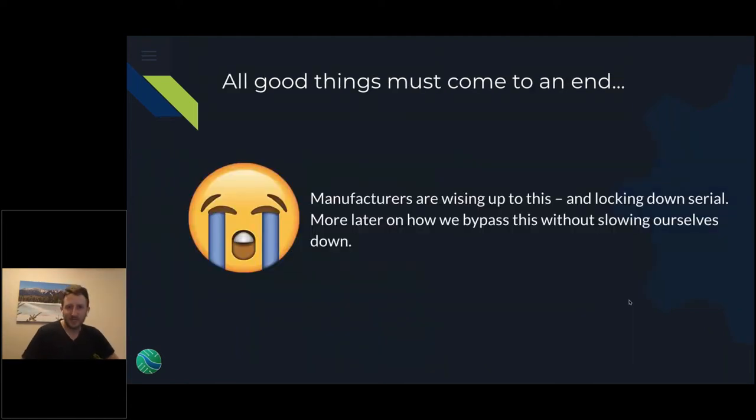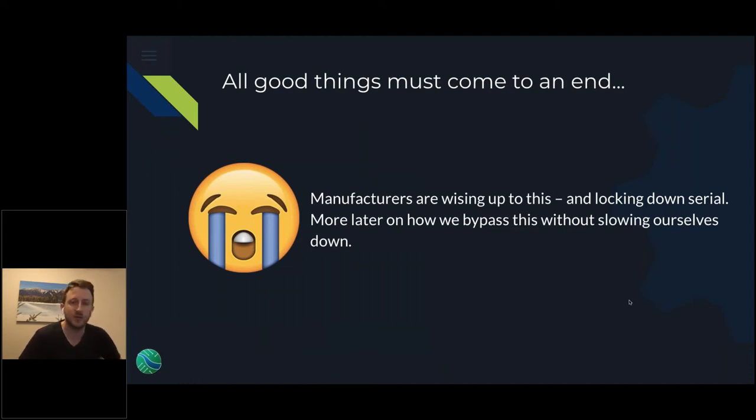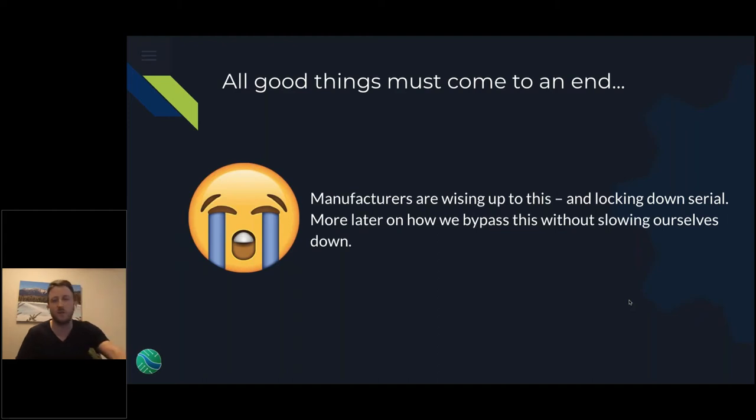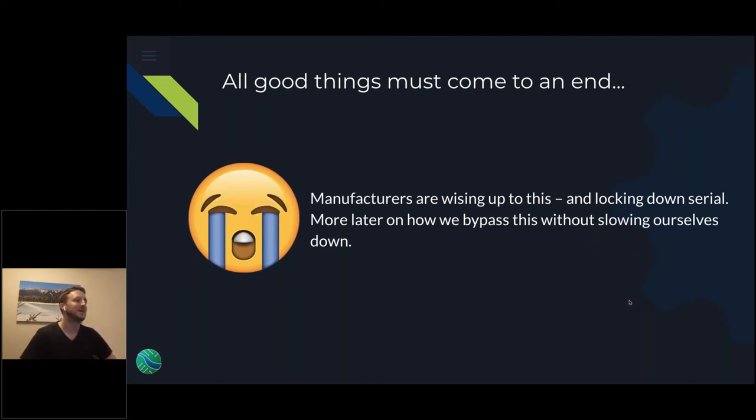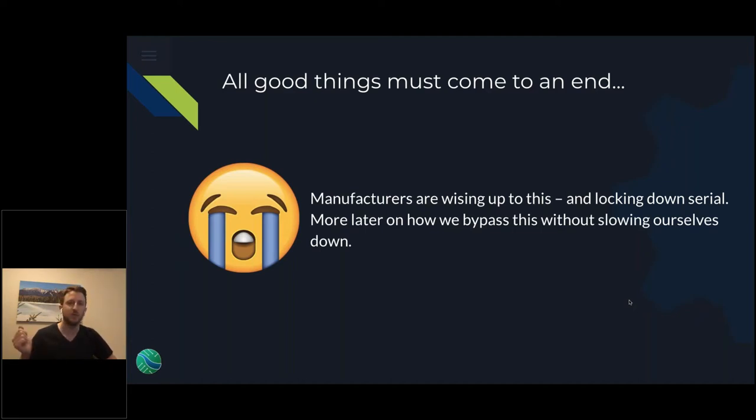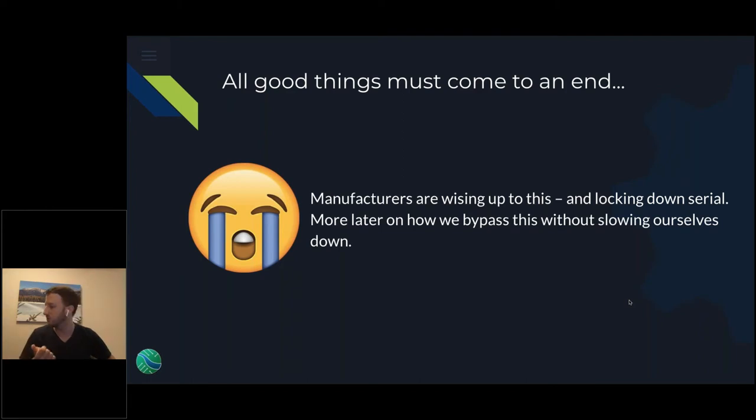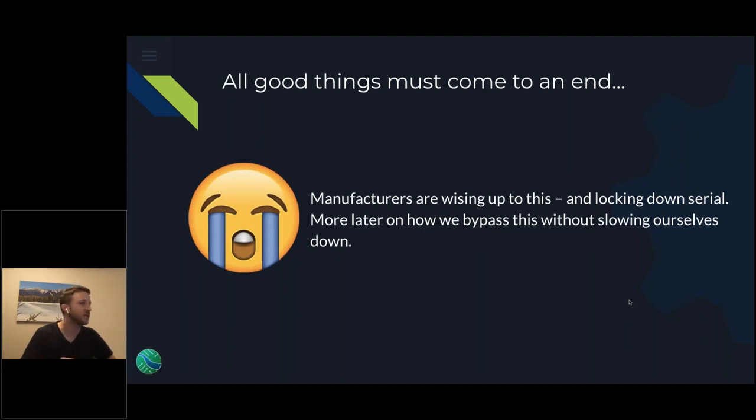But what we're starting to see, all good things have to come to an end. The serial consoles via hardware has been a mainstay of initial persistent access to embedded devices for a long time. Manufacturers are wising up to this and starting to lock down serial. Toward the end, once we get to talking to firmware, I'm going to give you a demo of a new open source tool we're releasing to help subvert some of those locks that manufacturers are putting in place.